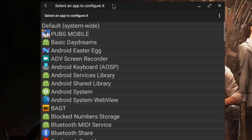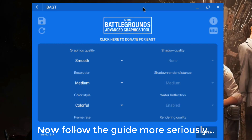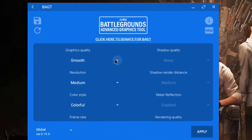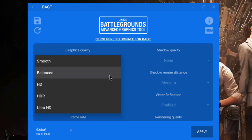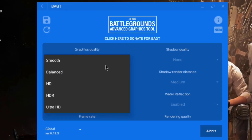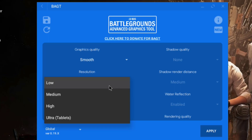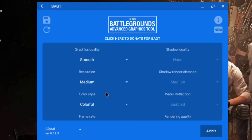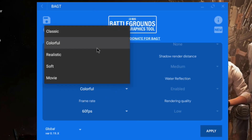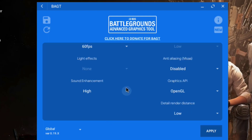All GL Tools settings are done. Close it and open BAGT, which is our main app for today. In BAGT, under graphics quality you can choose smooth or balance. If you have a high-end PC with an i3, i5, or better processor, you can go for balance, SD, or even HDR. For low-end PCs, select smooth. Under resolution, low-end PC users should pick low or medium; high-end users can select high or alternative. Set color style to colorful or classic — your choice. Under frame rate, select 60 FPS.